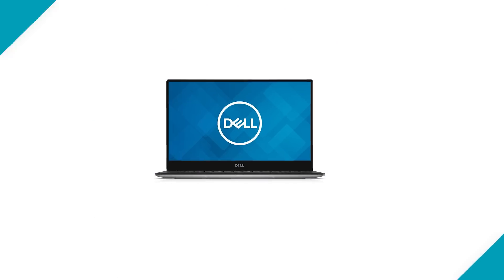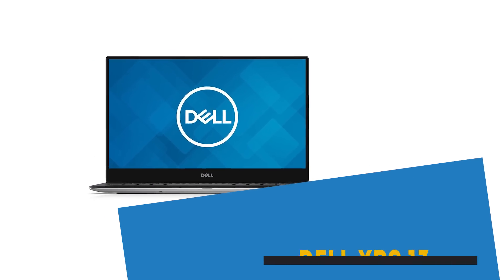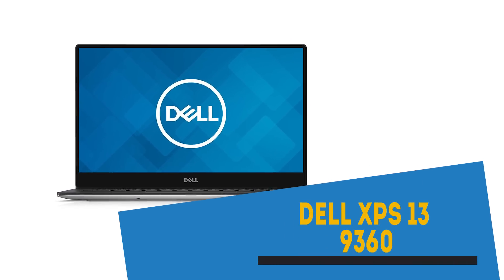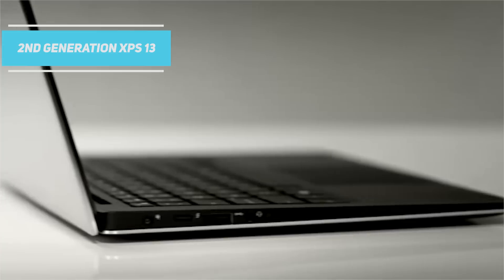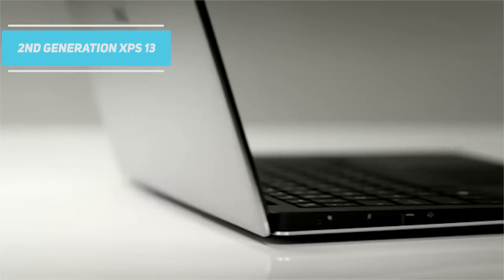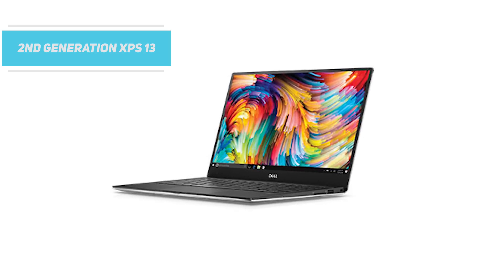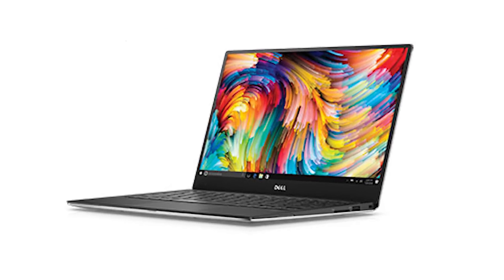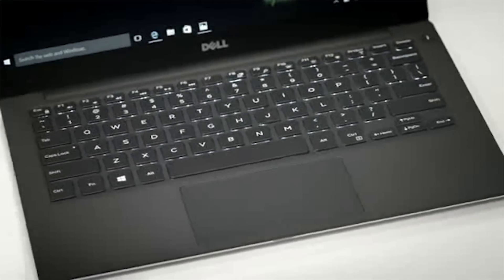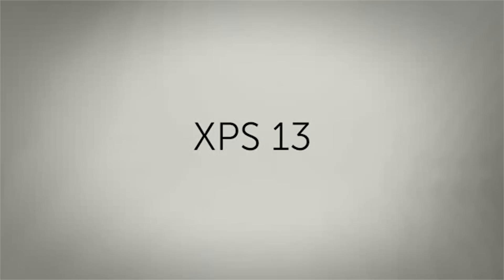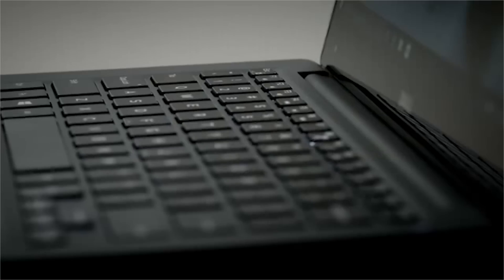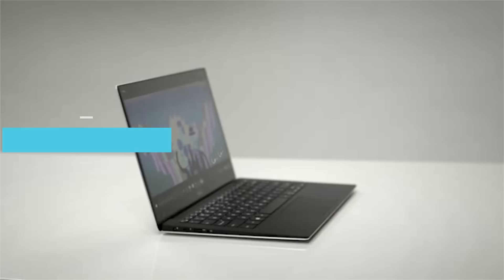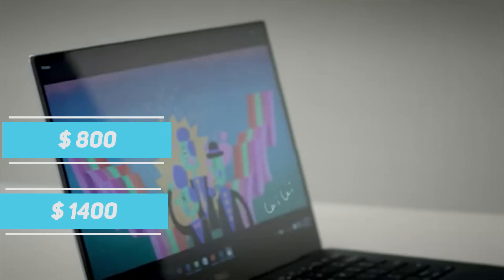So in no particular order, we have our first pick, the Dell XPS 13 9360. This second generation XPS 13 laptop is one of the best selling laptops in the market and comes in i3, i5 and i7 7th gen variants with the pricing varying from $800 to $1400 according to the model you choose.